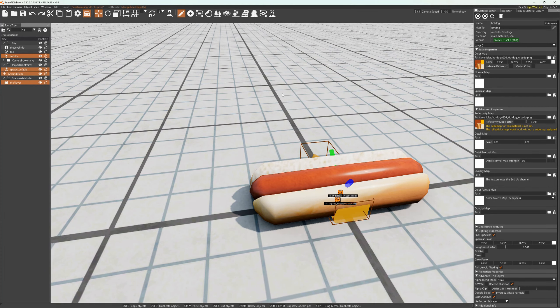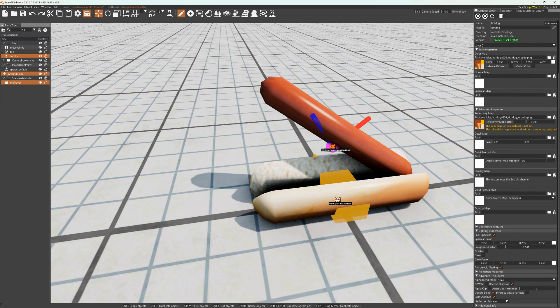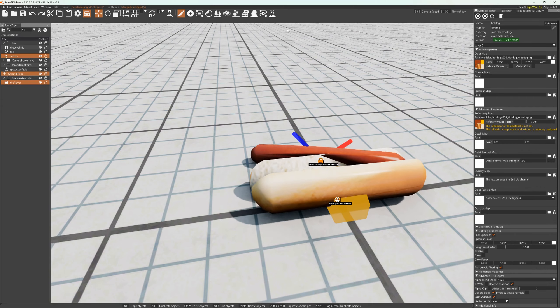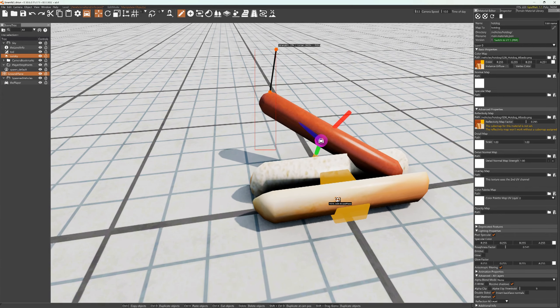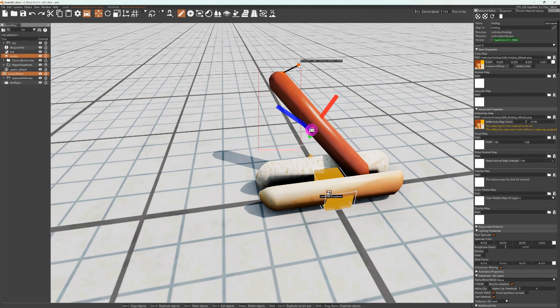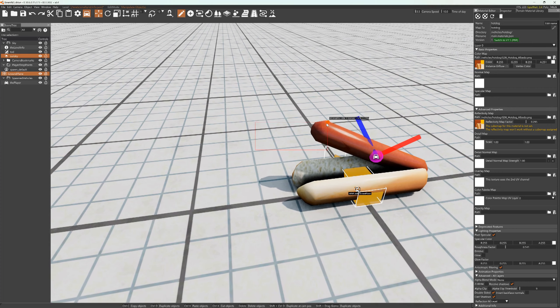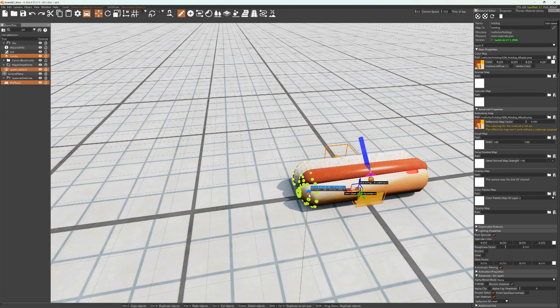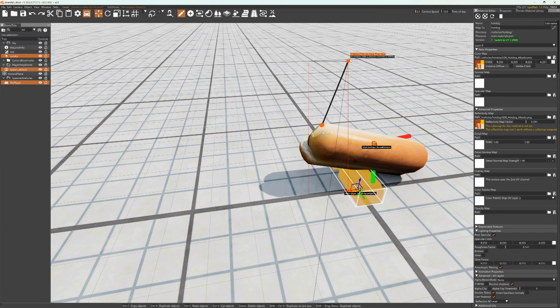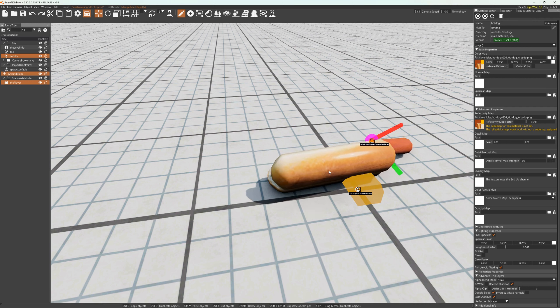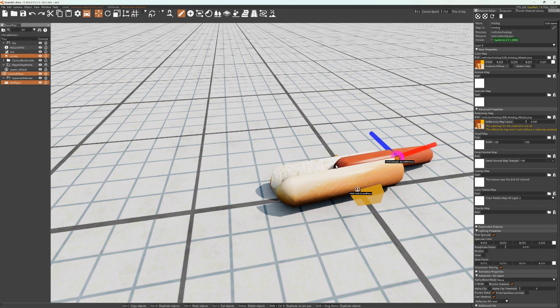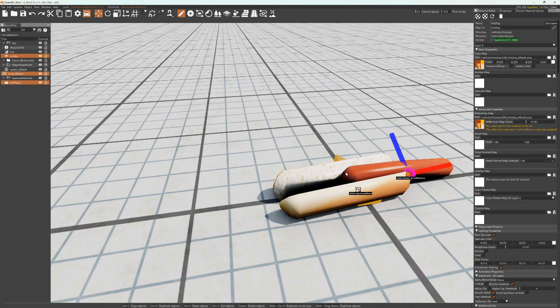How's everybody doing? So what we got here is a hot dog wiener and a bun, and we want to make a hot dog launcher.